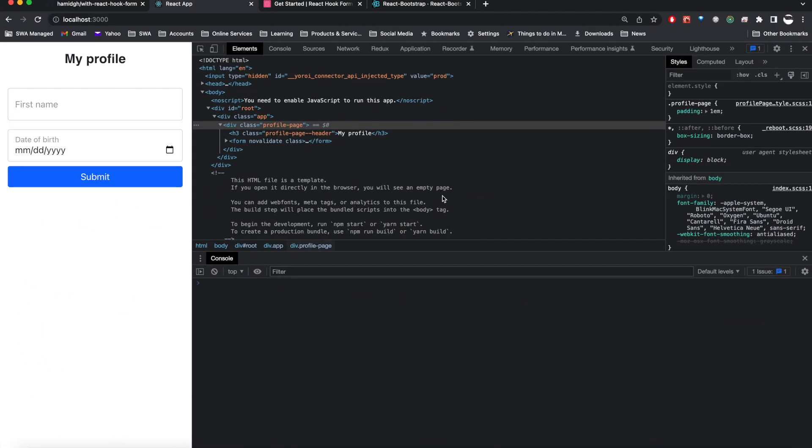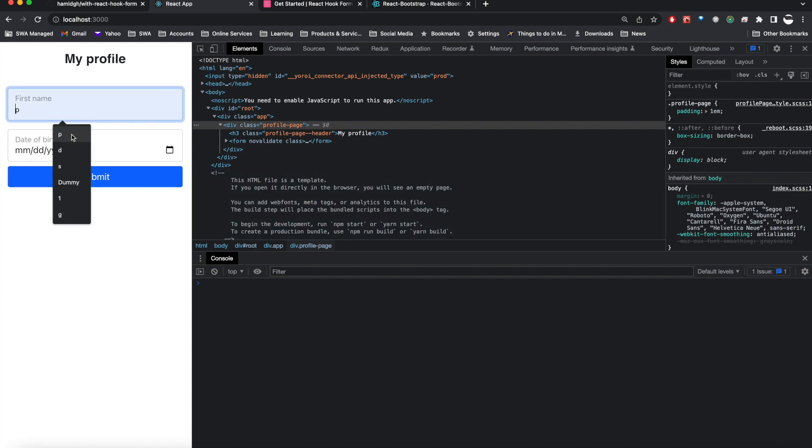In the previous tutorial we talked about how to add a form that is binded with React Hook Form, and we talked about specifically about text fields like something like this. This tutorial will talk about a date picker.